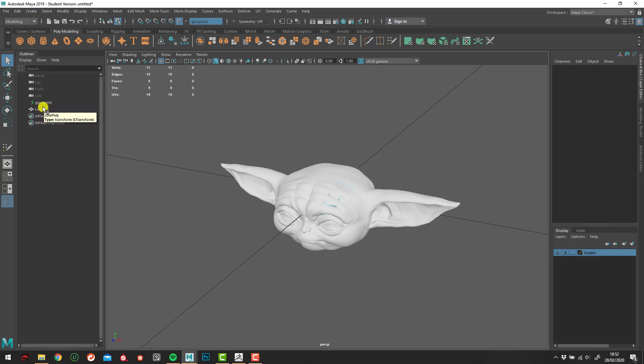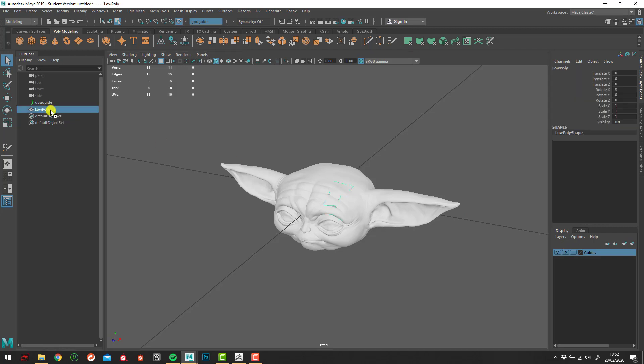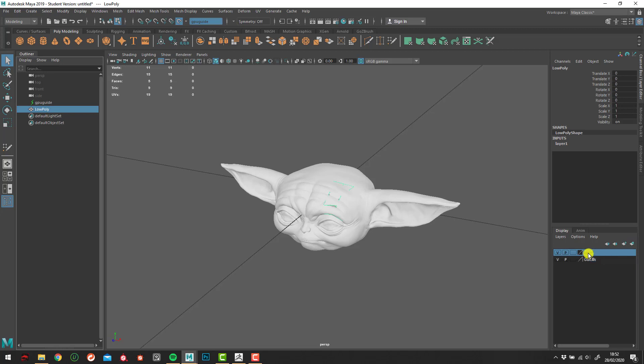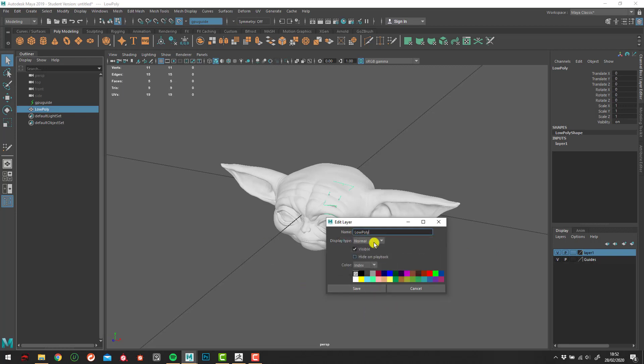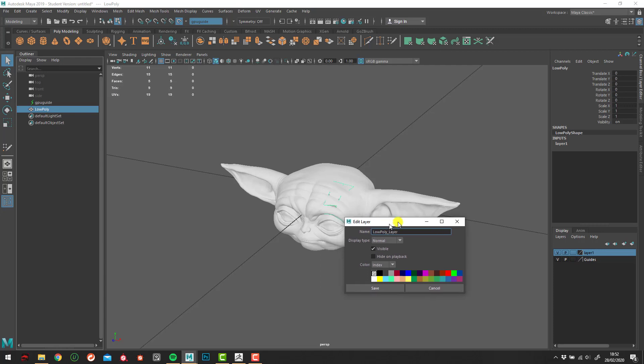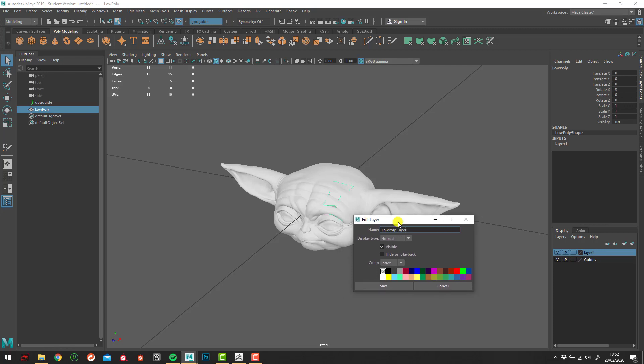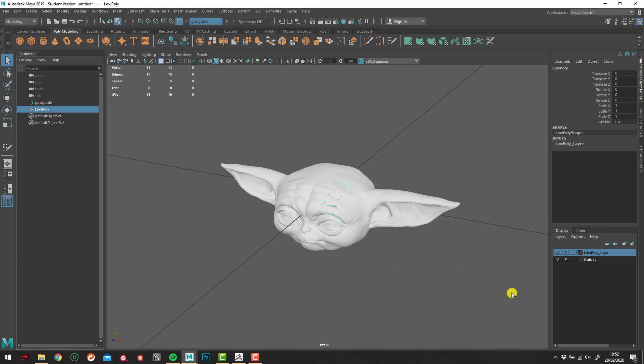So now we're going to do it for the low poly. Same process of selecting the objects that you want to put into it. Coming into the create new layer with the assigned selected objects. Create that. Always renaming it. It's a good habit to get into. Low poly underscore layer. That's an interesting thing. In Maya's naming conventions, it doesn't like naming similar things. Whether it's an object or material, they can't share the same names. So sometimes you have to name it something different. So in this case, it's just low poly underscore layer because we already have something called low poly. That's just how Maya likes to work. So save that.